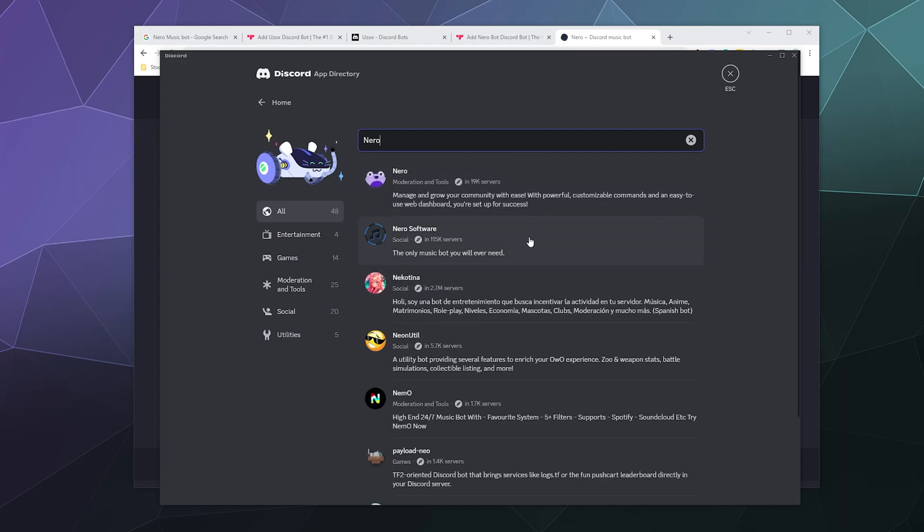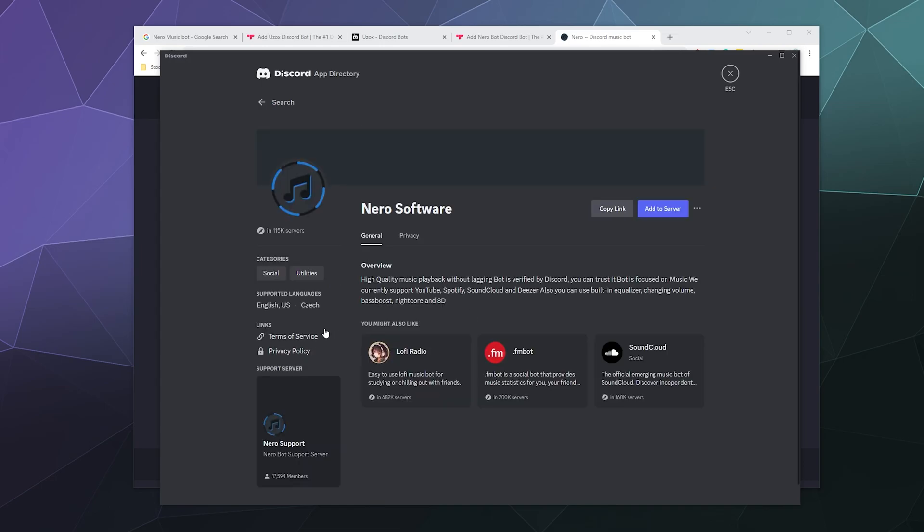And we're just going to type in Nero. So there's actually a couple bots called Nero. The other one is a moderation tool thing. We're going to go with Nero software and it says it plays high quality music from YouTube, Spotify, SoundCloud and Deezer with a built-in equalizer, volume changer and filters.